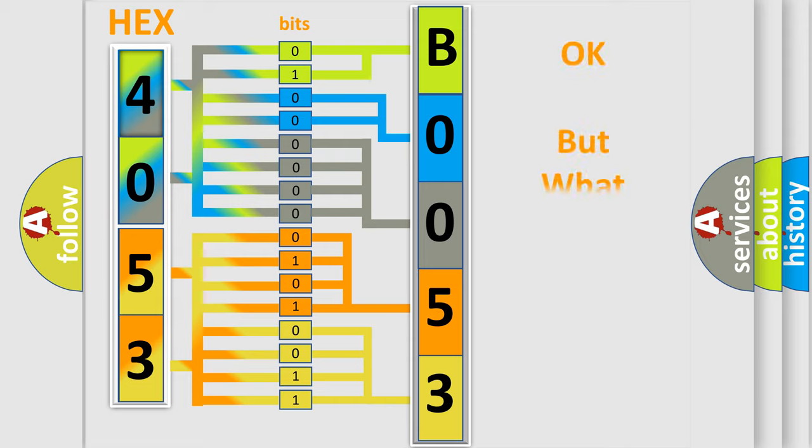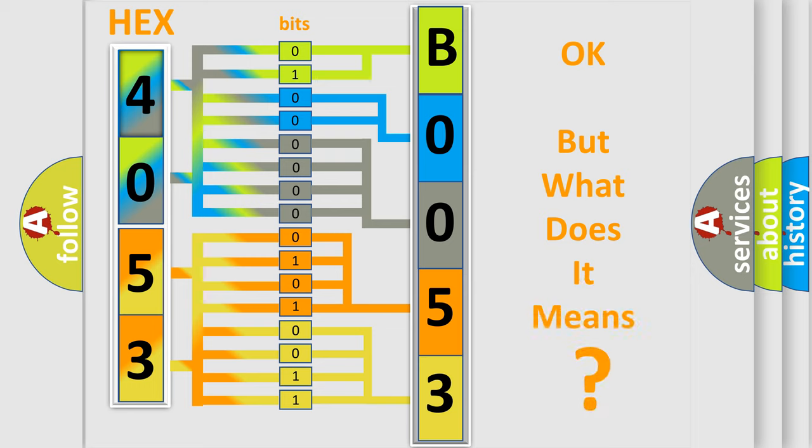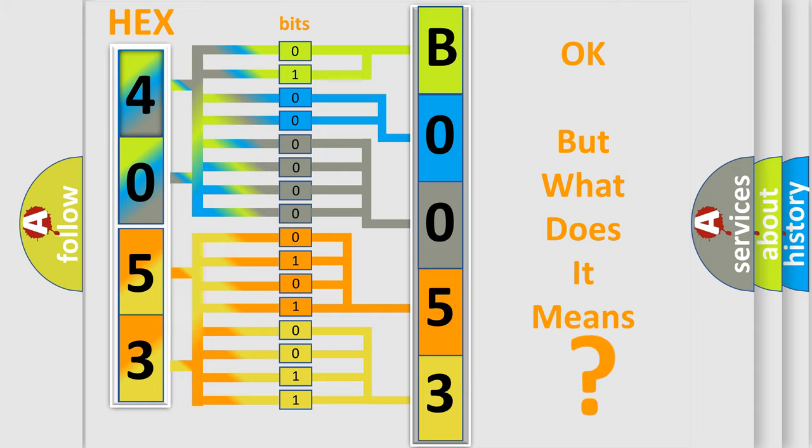The number itself does not make sense to us if we cannot assign information about what it actually expresses. So, what does the diagnostic trouble code B00534A interpret specifically?